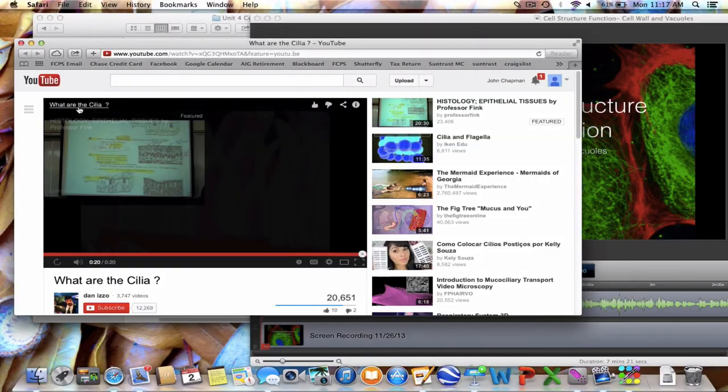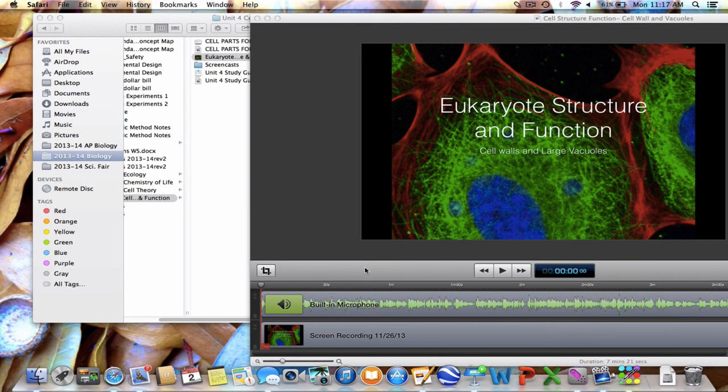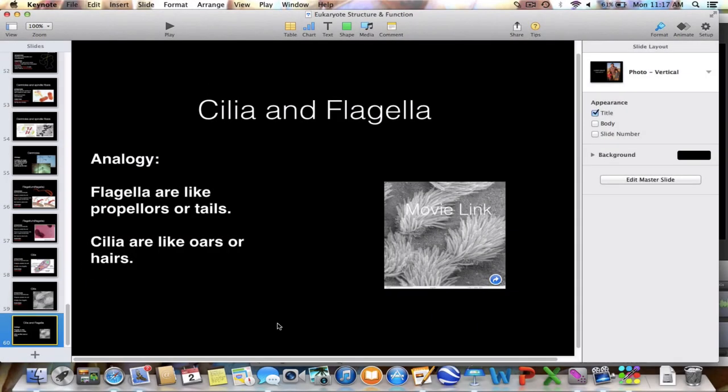Here's an animation of how they move — notice how they kind of move in waves. That is all you need to know about the cytoskeleton and the microtubules that make up cilia, flagella, centrioles, and the microtubules that give the cell its shape from the inside. Thanks for listening.